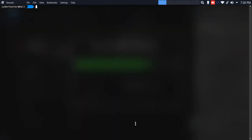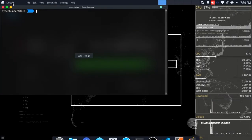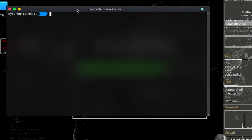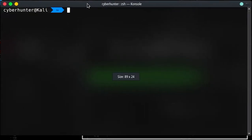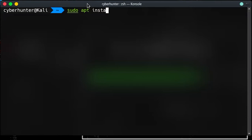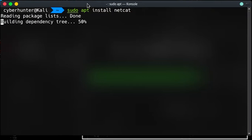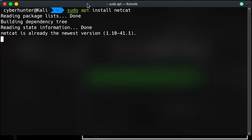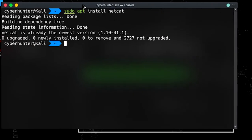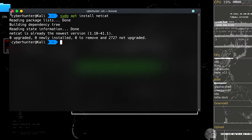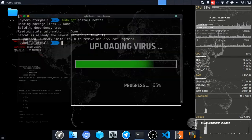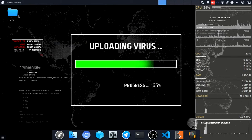Let's open the first terminal and open Netcat. Netcat install is a simple process — just run: sudo apt install netcat. That's all. I'm going to install Netcat now.